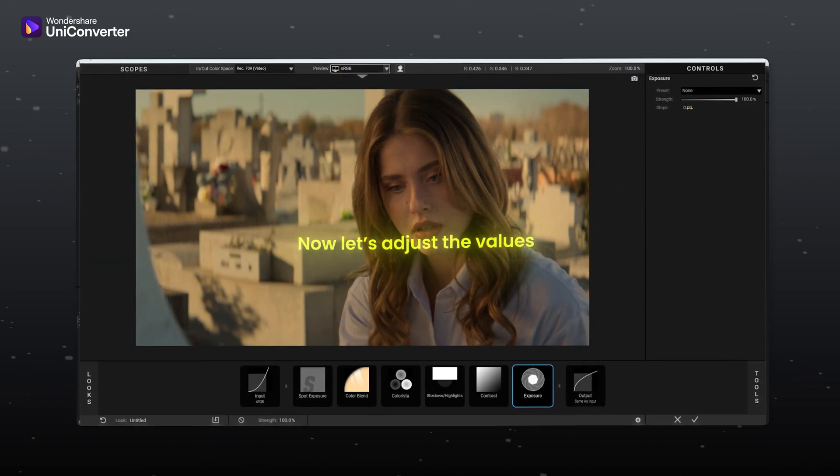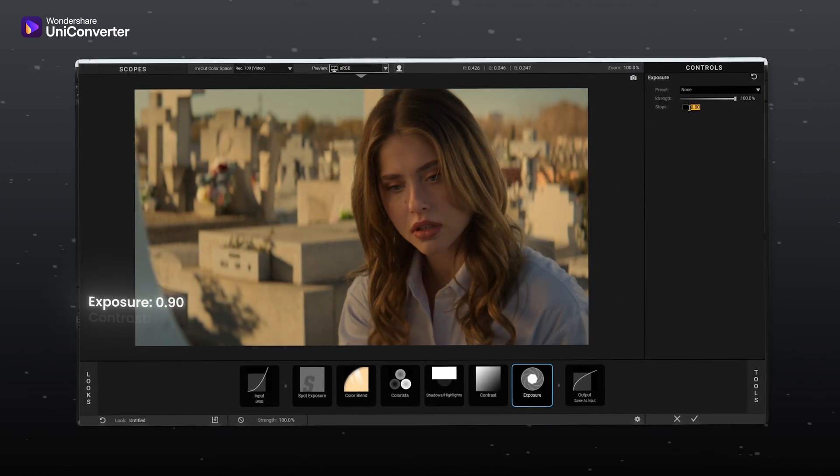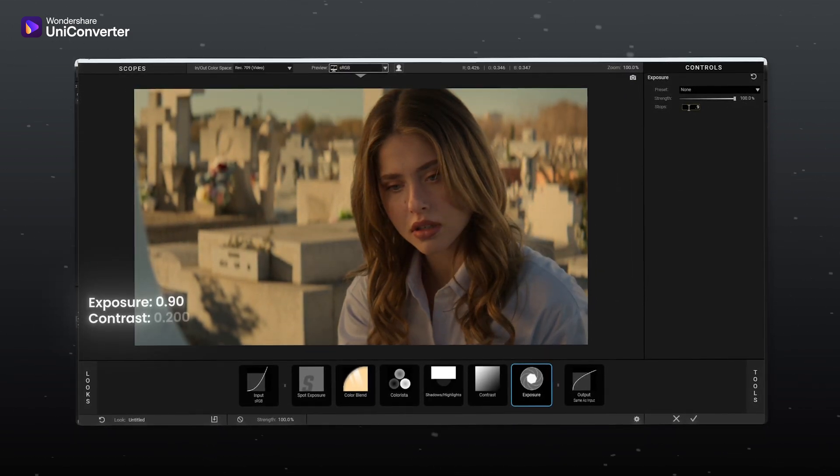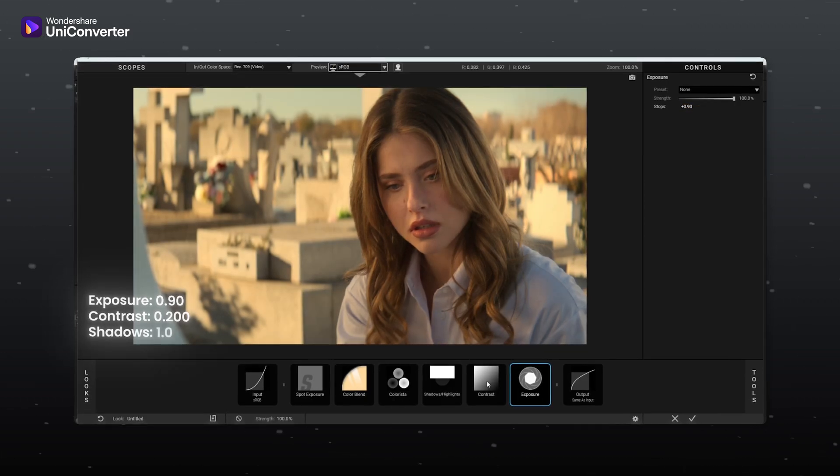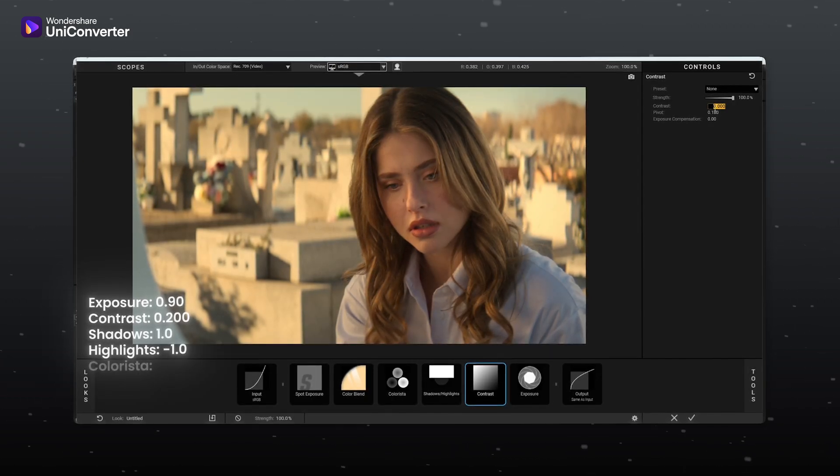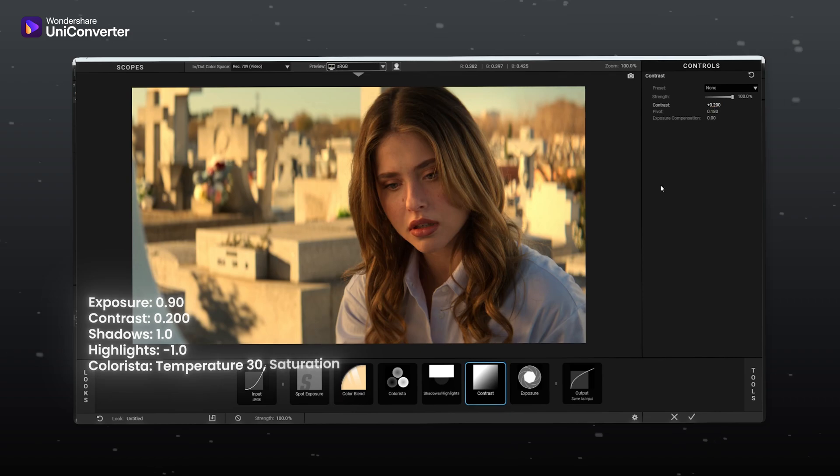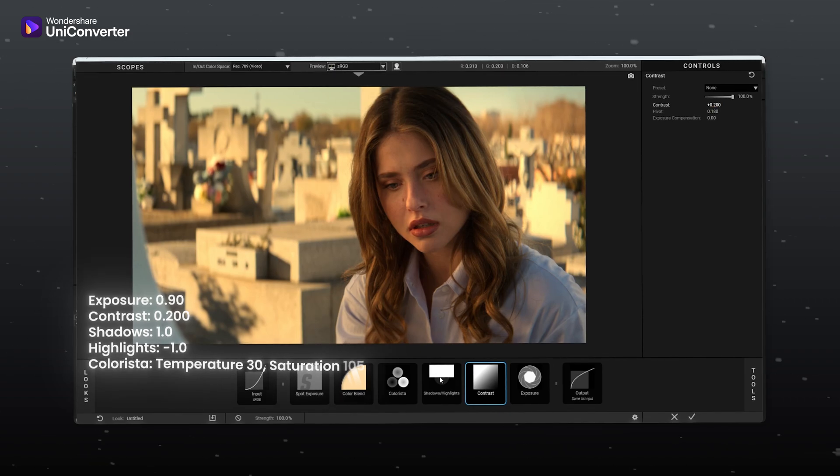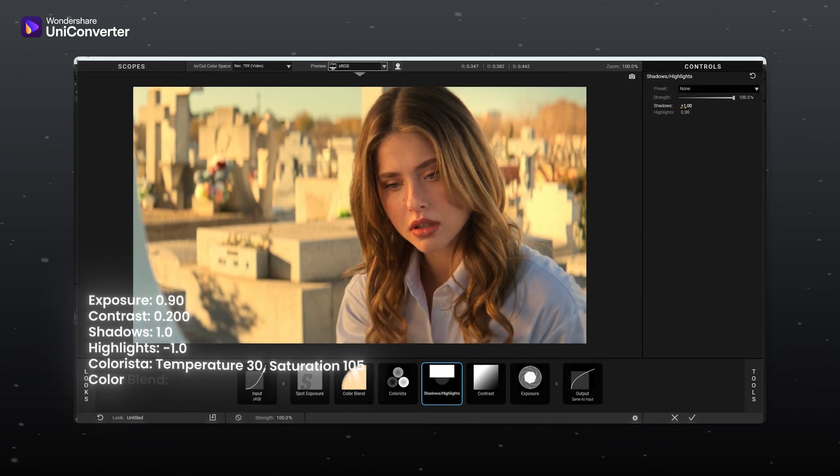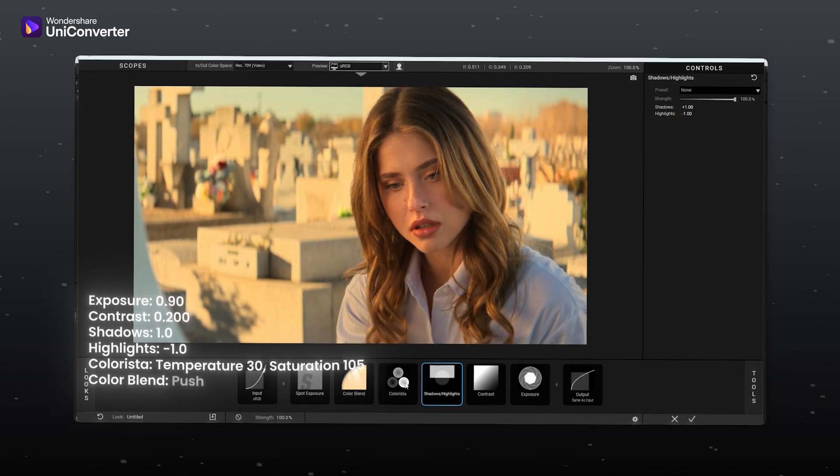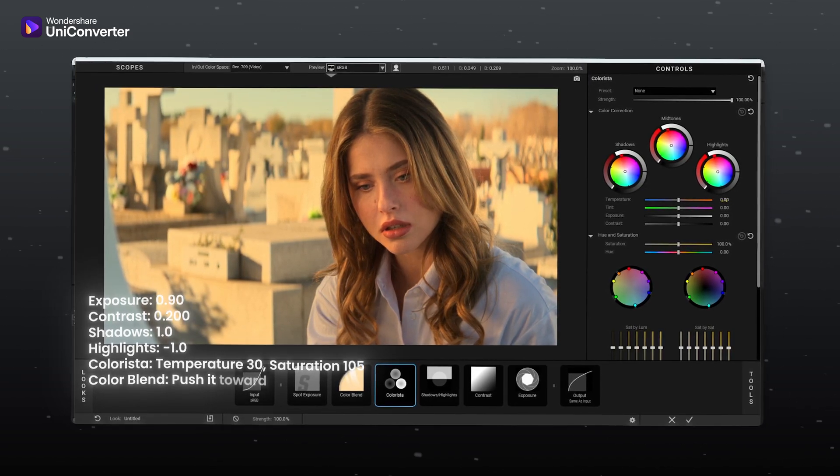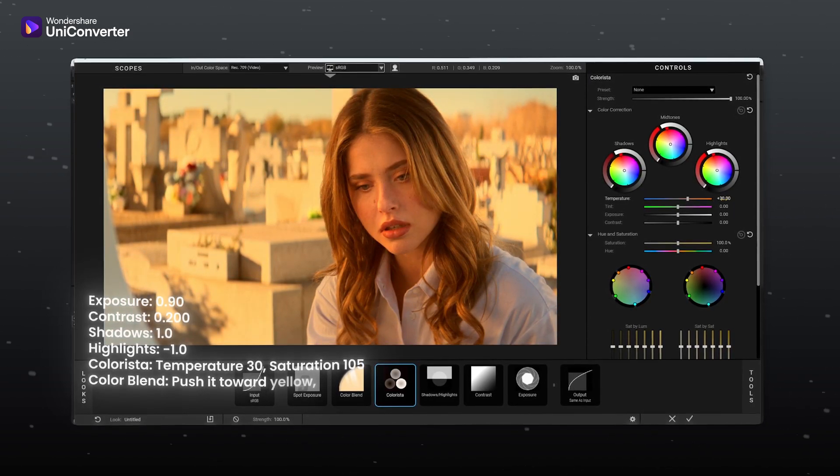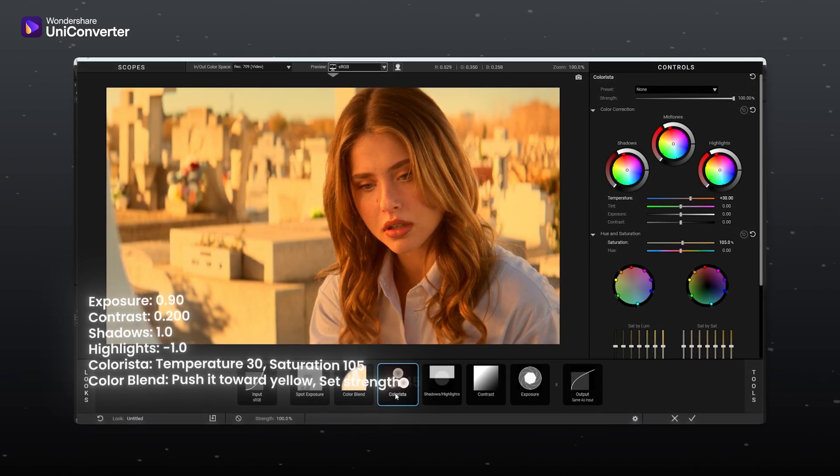Now let's adjust the values. Exposure 0.90 since the clip already has decent brightness. Contrast 0.200. Shadows set to 1 to brighten shadows area. Highlight set to minus 1 to tone down the bright part. Colorista temperature to 30, saturation to 105.